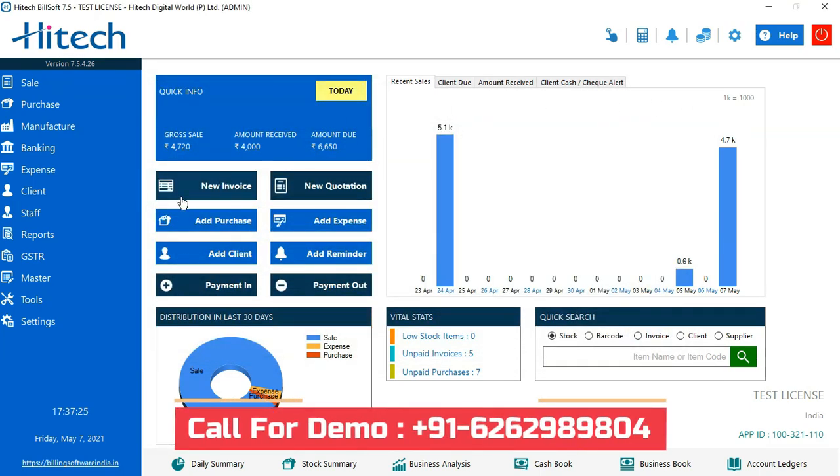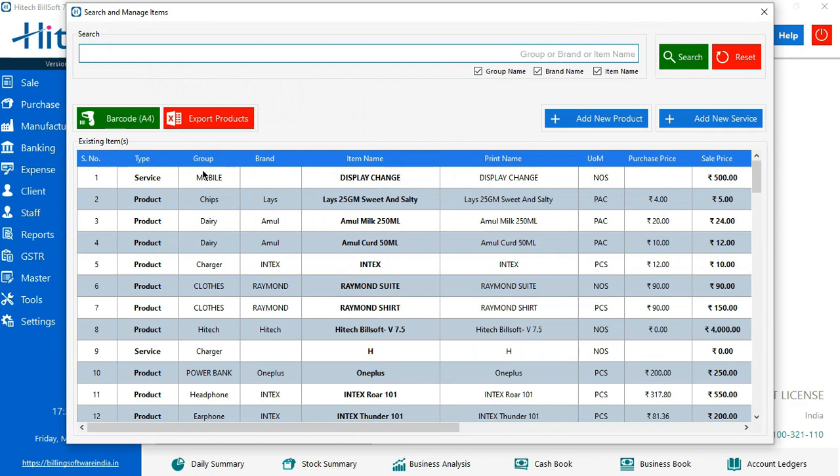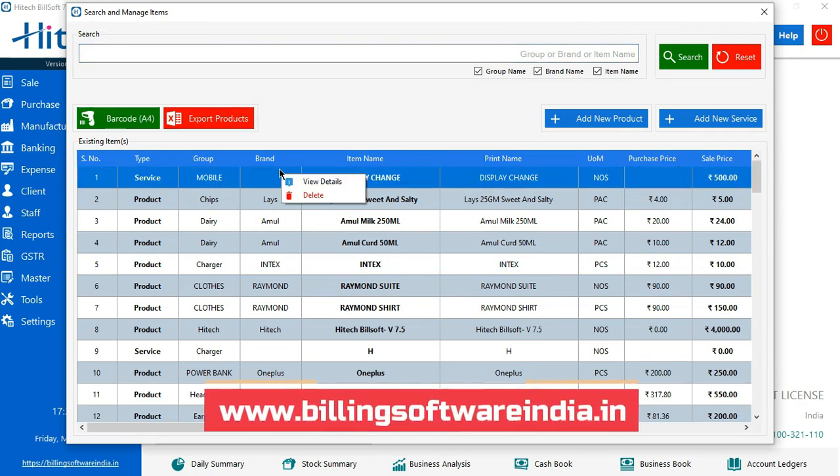Where will I go? I'll go to Masters. The third option you see here is Search and Manage Item. Click here. You'll find the services which you have added. Just click on them.